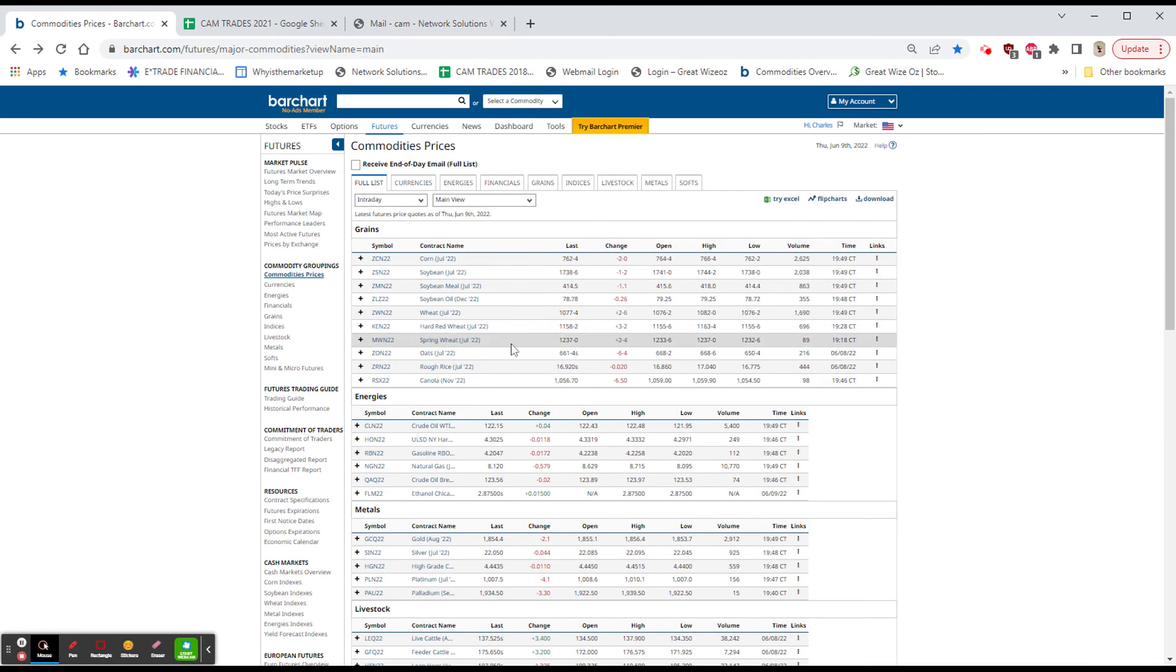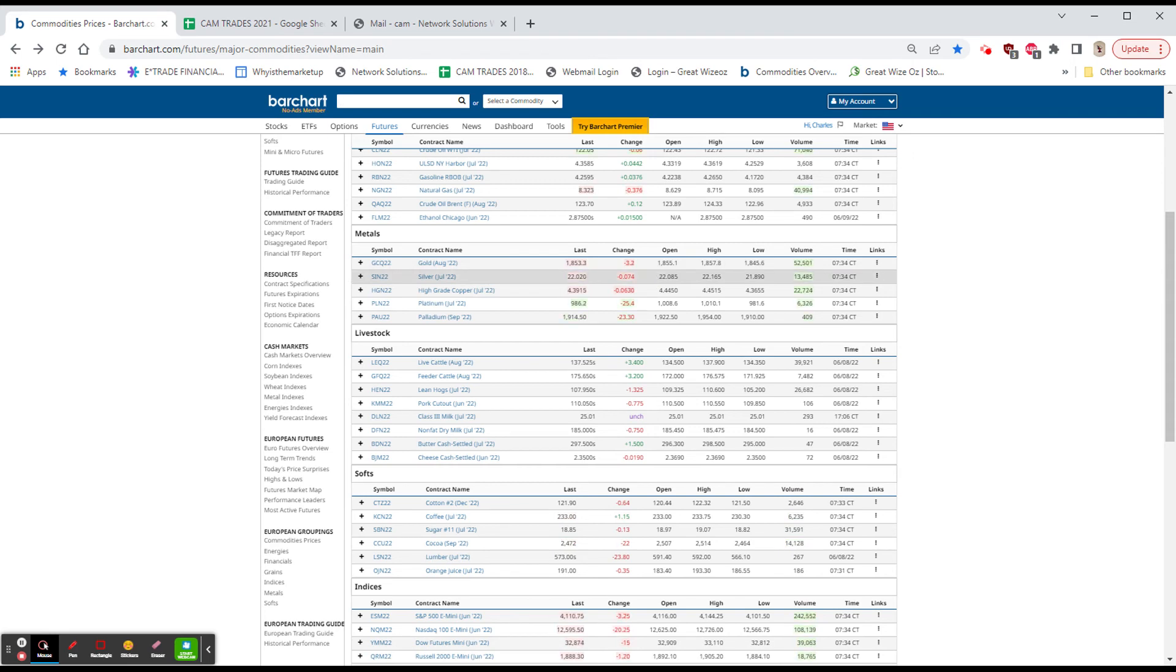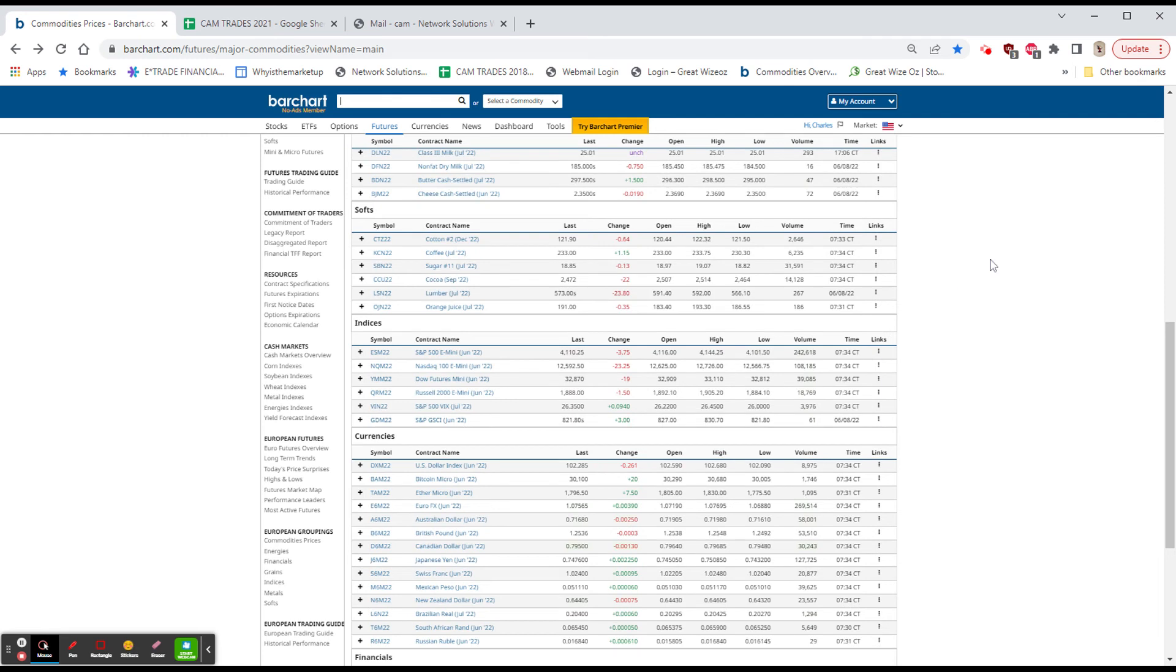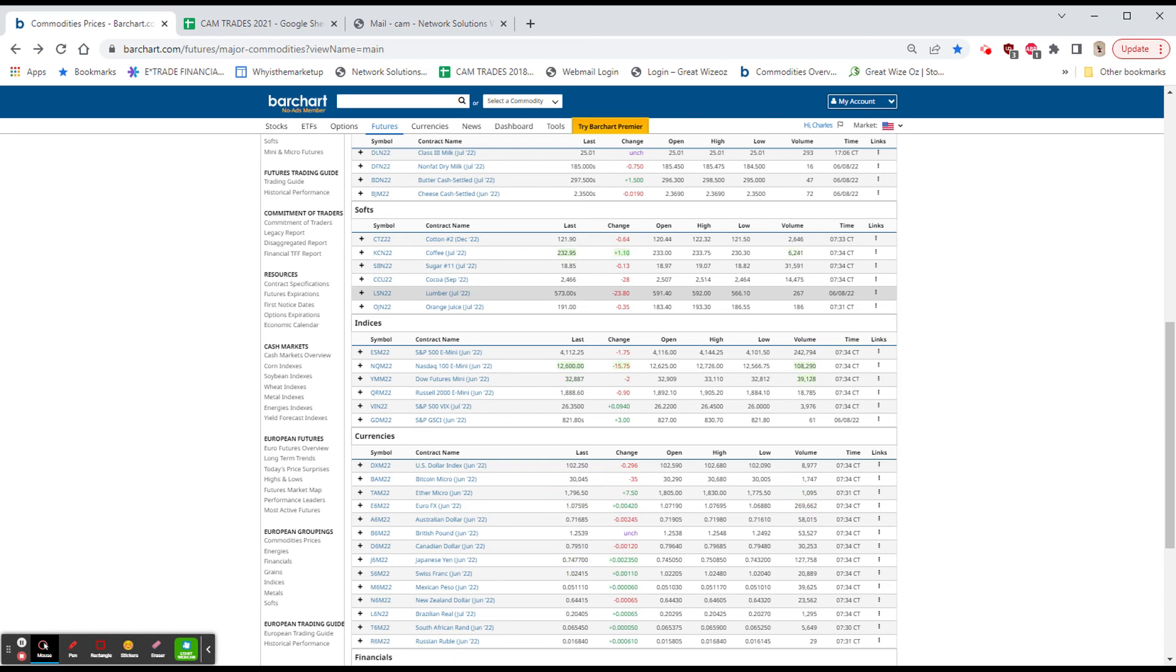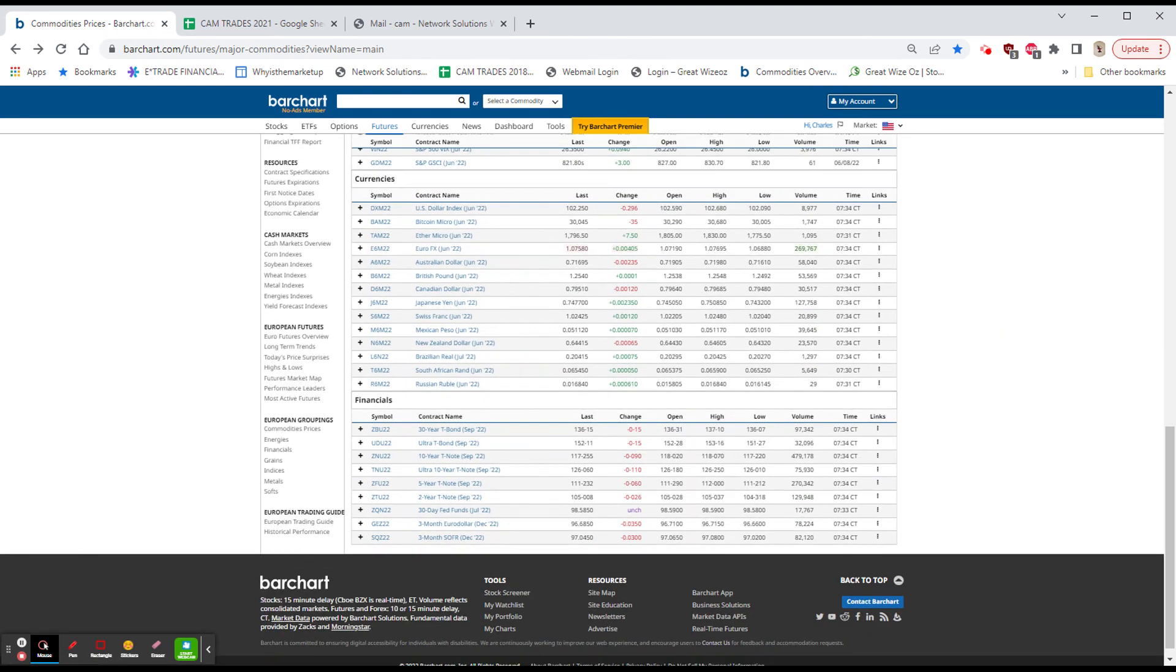As far as gold, we are down 2.70. Silver slightly lower. Cotton down 65 after yesterday, it's up two and a quarter. Coffee's a little higher. Sugar, cocoa, both lower. And as I mentioned last night, 573 for the lumber back below 600, still double historic prices. The dollar is down about 30 cents. Bitcoin and Ethereum are pretty much unchanged, down 30 to up seven and a half. And the bonds are down a half a dollar.